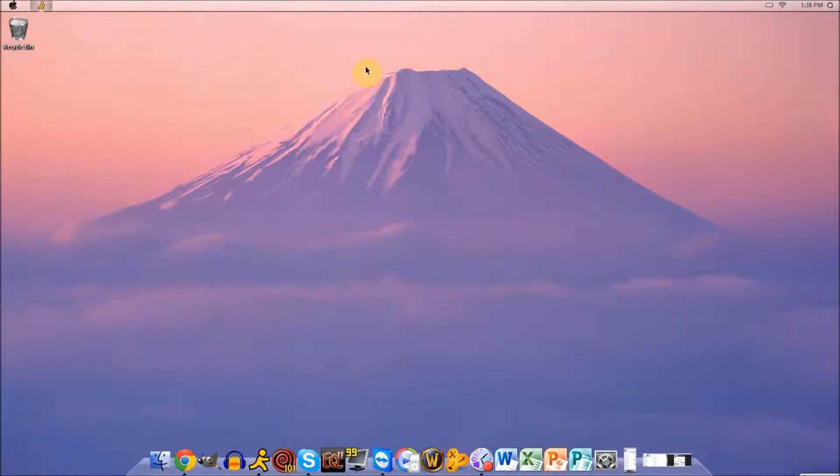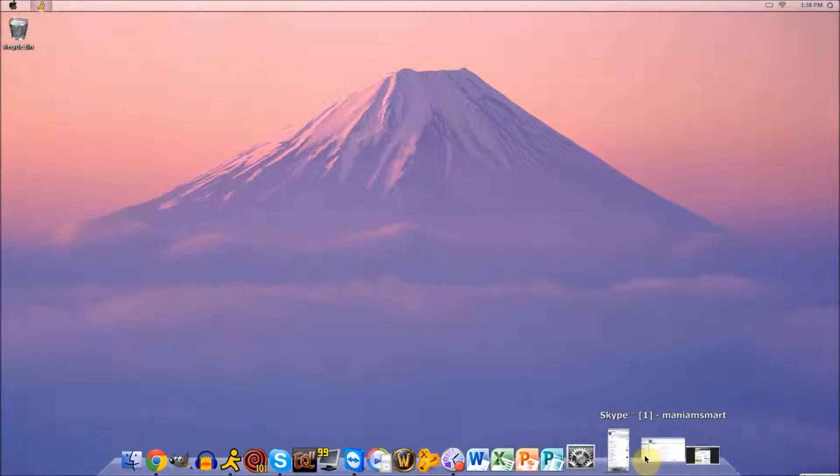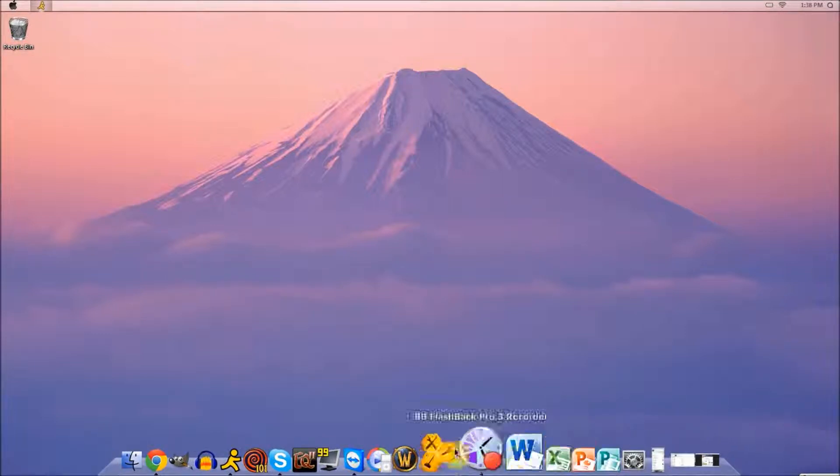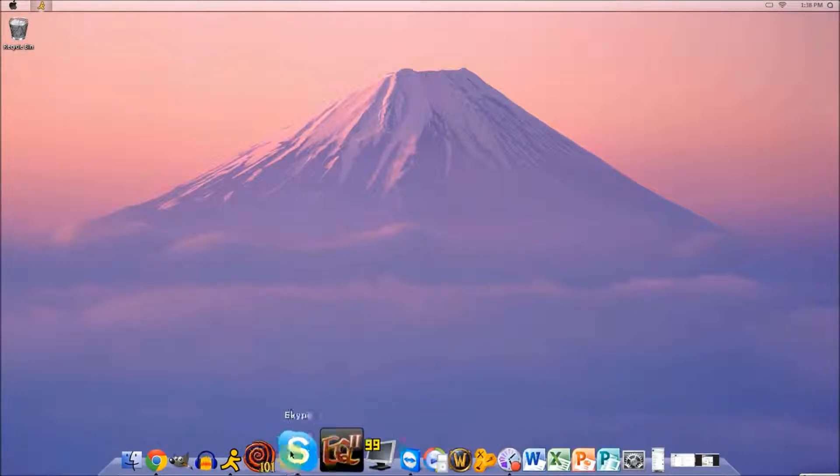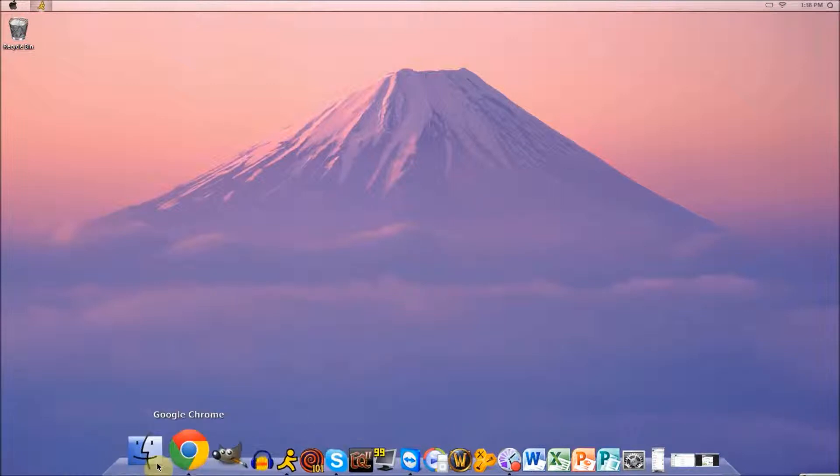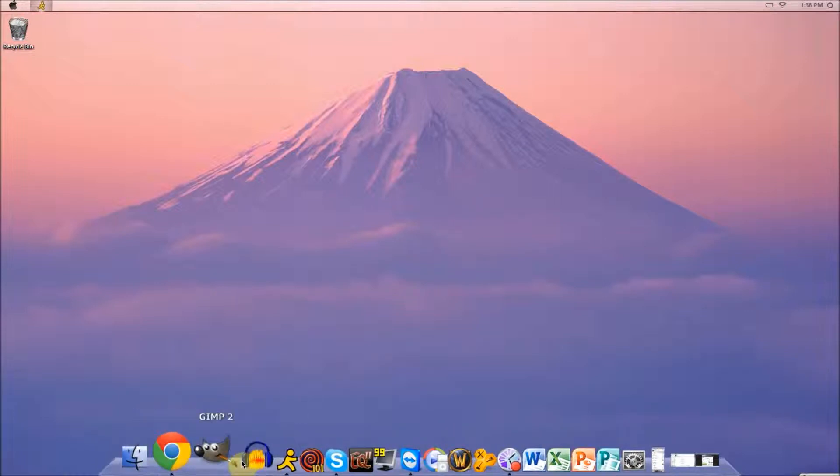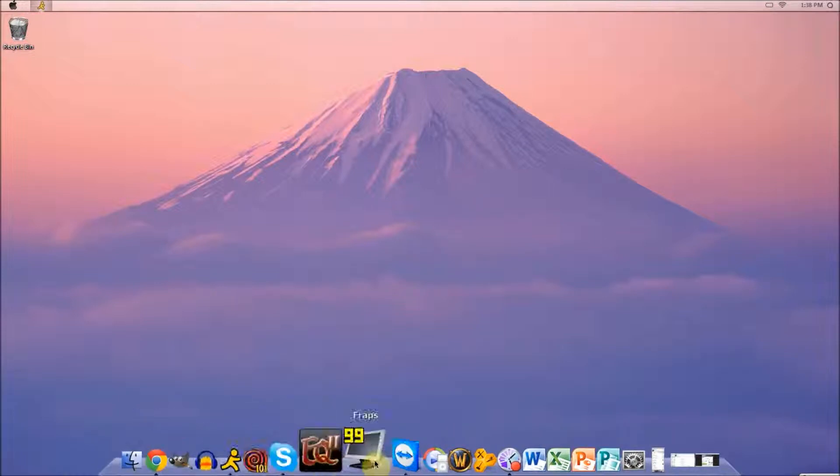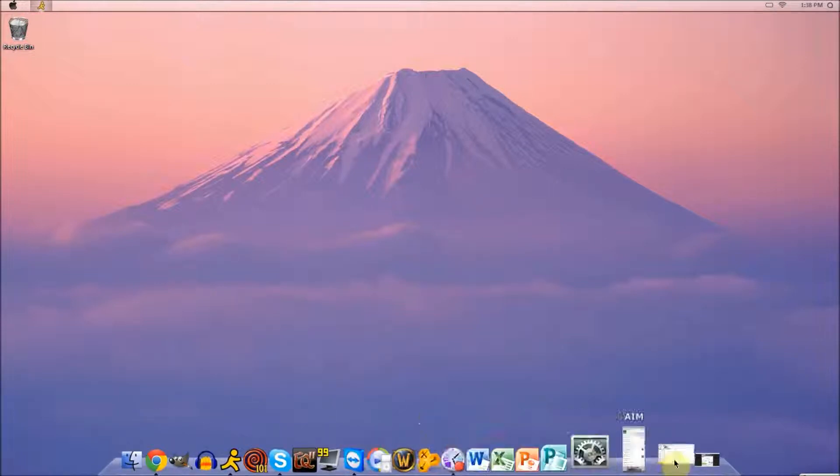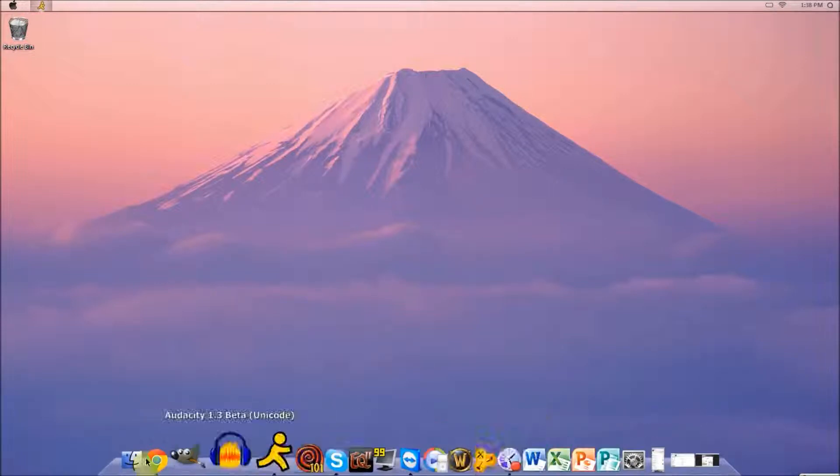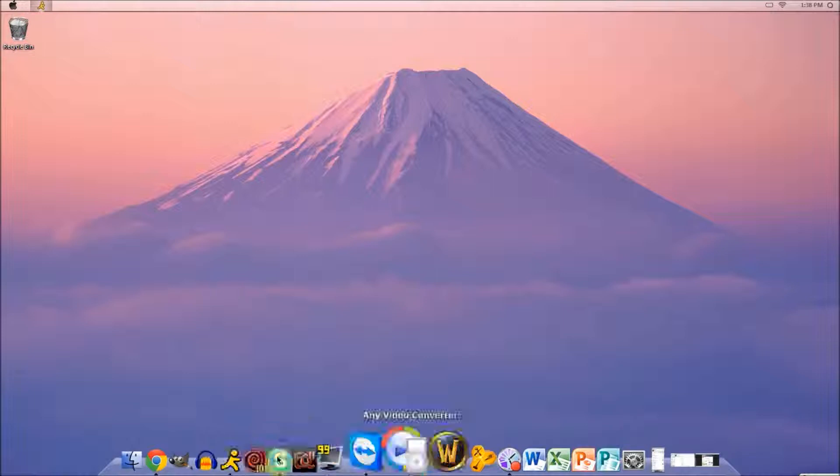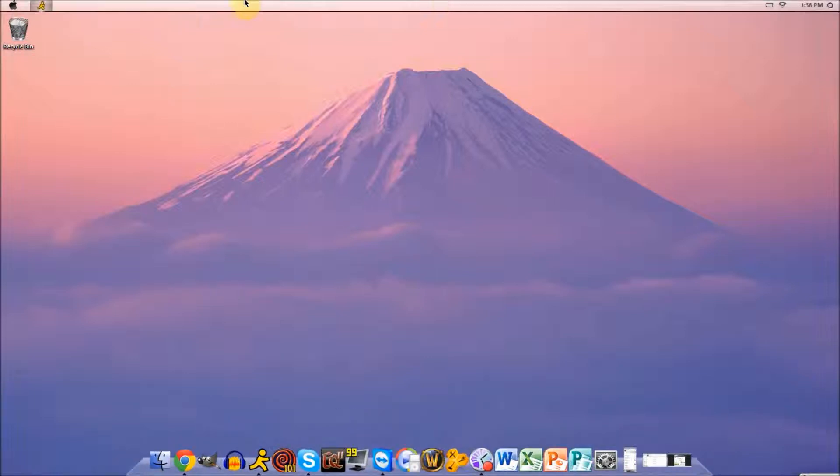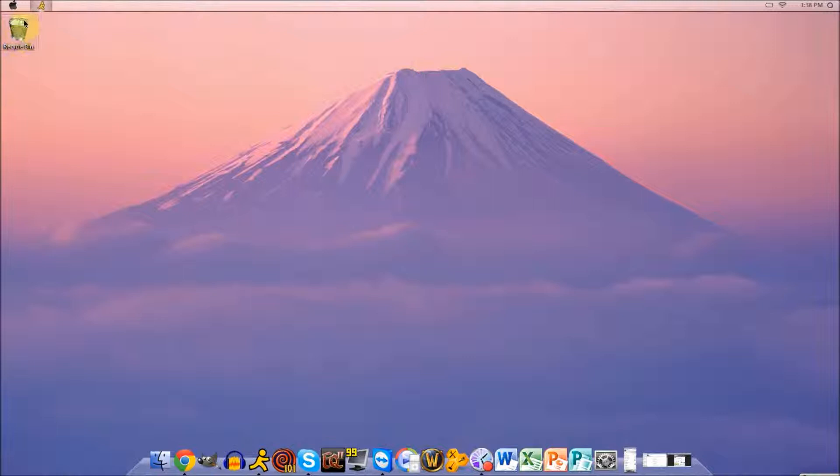So basically what I'm going to be showing you today is how to turn your Windows PC. And if you're one of my recent viewers, you should know that I have a Windows 7 PC. But now as you can see, I have the dock here at the bottom, the menu bar at the top here.